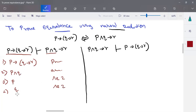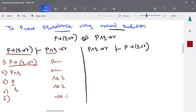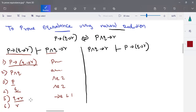Now with P valid and P implies (Q implies R) also valid, using implies-elimination on statements 4 and 1, we can derive: 5. Q implies R. Next, since Q is valid (statement 4) and Q implies R is valid (statement 5), by implies-elimination on statements 4 and 5, we can derive: 6. R.